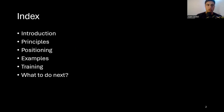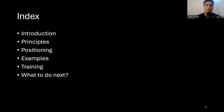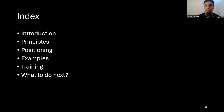Here's a quick index: we'll have a small introduction talking about crosses, then we'll cover five principles. We'll discuss positioning with some examples watching videos, and then we'll talk about how to incorporate this in training and what to do next.